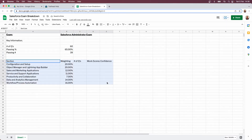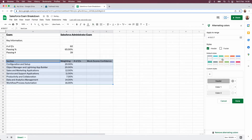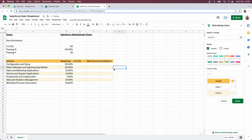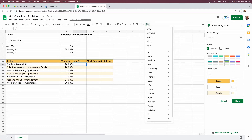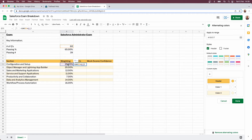The next thing I want to do is make this a bit easier to read. I'll use alternating colours — I'll just pick gold because I like that colour. Then I want to work out the number of questions per section. The easiest way to do that is to use the same formula as before: take the number of questions and multiply by the percentage. We can see there are going to be roughly 12 questions for the configuration and setup section.